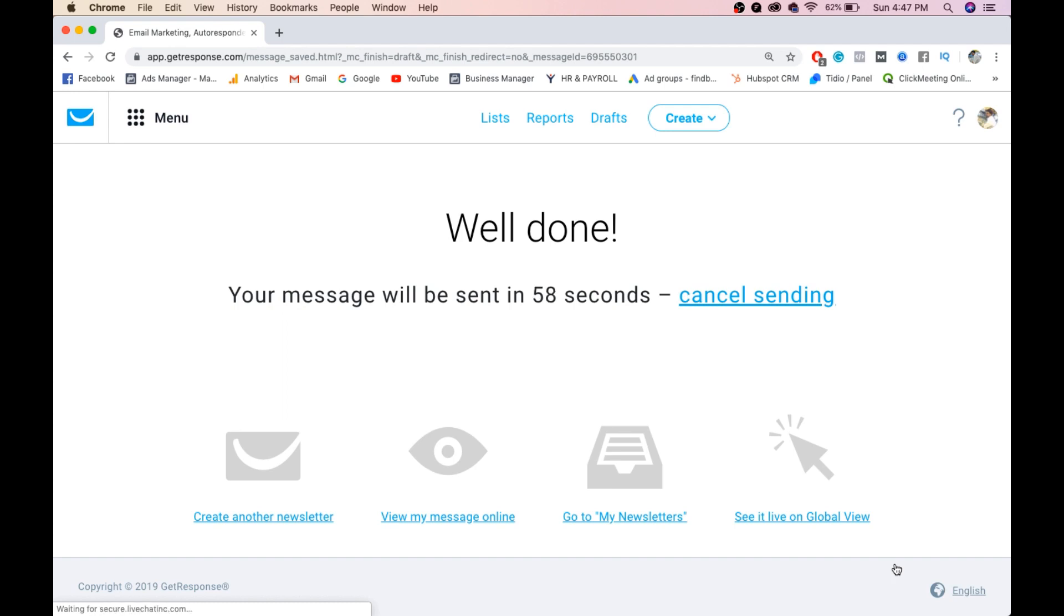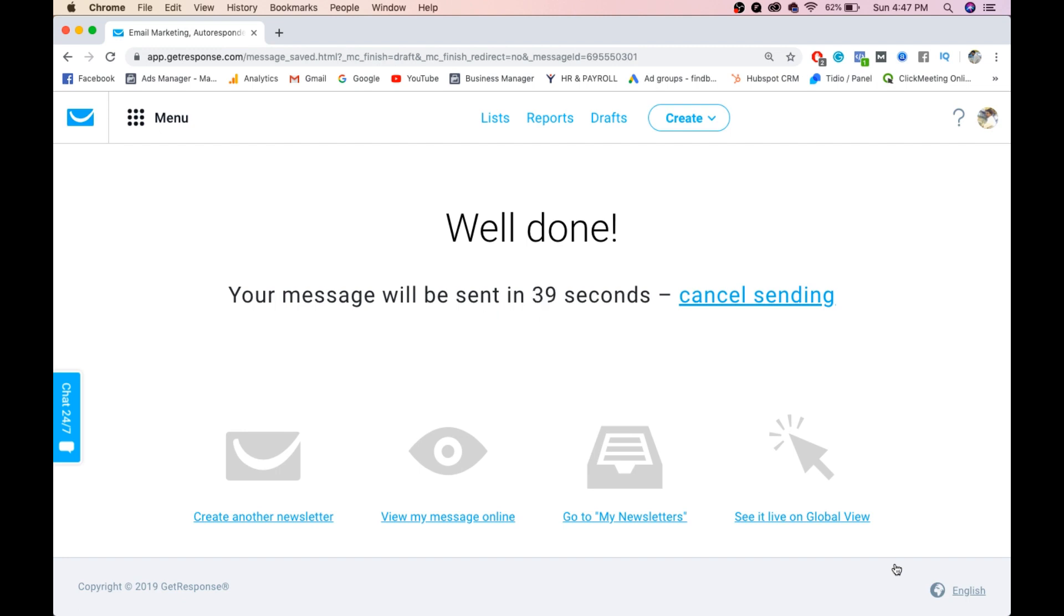Your message will be sent in 58 seconds. Boom! This is how you can create emails and send them to your users. All set, guys. This is how you can create it. Make sure you also create a free GetResponse account and try sending out emails to your customers or to your friends if you wish. I'll give the GetResponse link in the video above. If you're watching this video, you'll get the link.